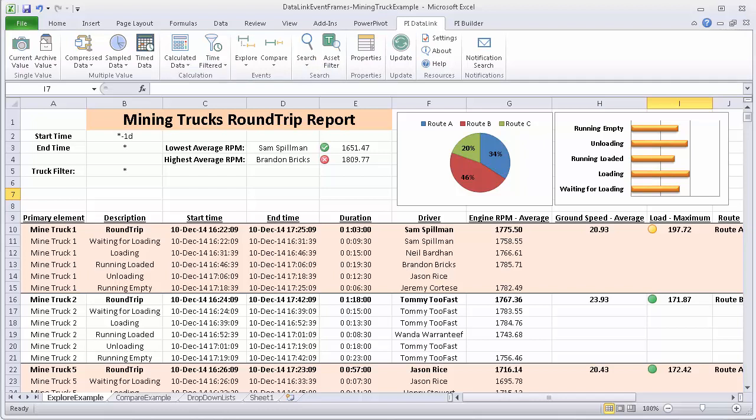In this example, I am looking at mining trucks that are making round trips, and each round trip has different stages that are child events.